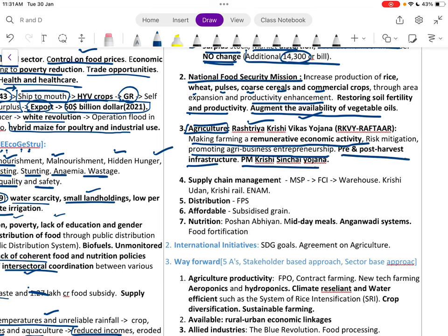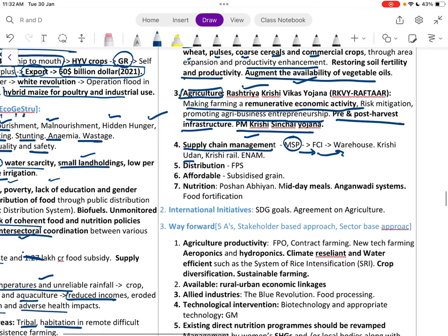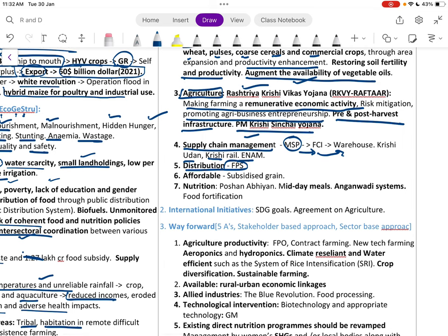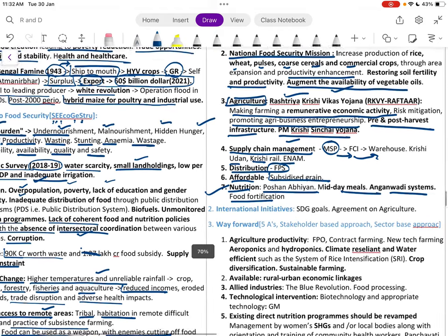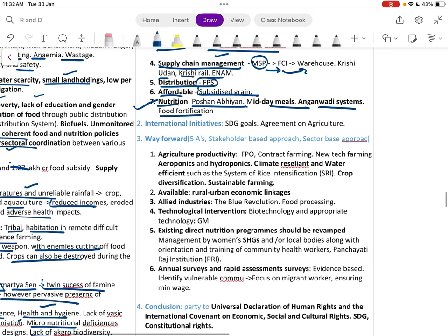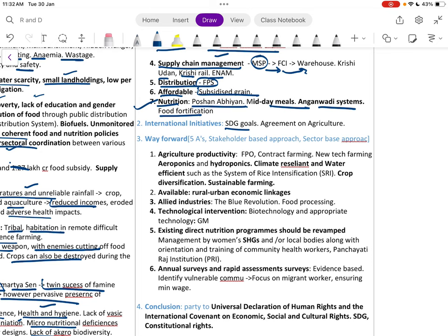Supply chain management is supported through MSP, Food Corporation of India warehouses, Krishi Udan, and Krishi Rail. Distribution is managed through fair price shops, subsidized grains, nutrition schemes, Anganwadi system, and food fortification.